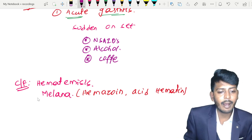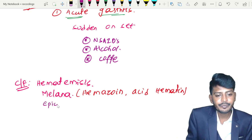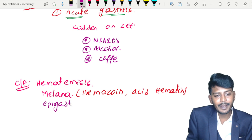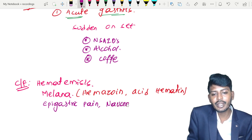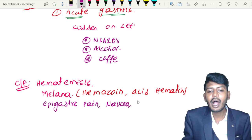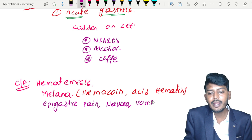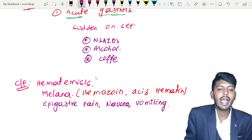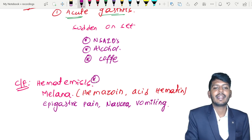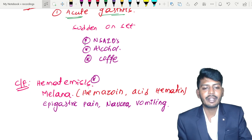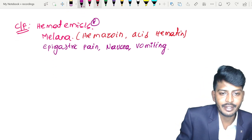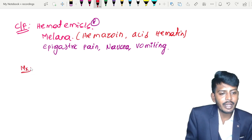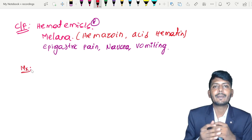Apart from that, the patient will have epigastric pain. The patient can also have two important symptoms: nausea, which is a very non-specific symptom, and vomiting — with blood potentially present in the vomit as already mentioned. So if we are looking at a patient with acute gastritis, what is the management?